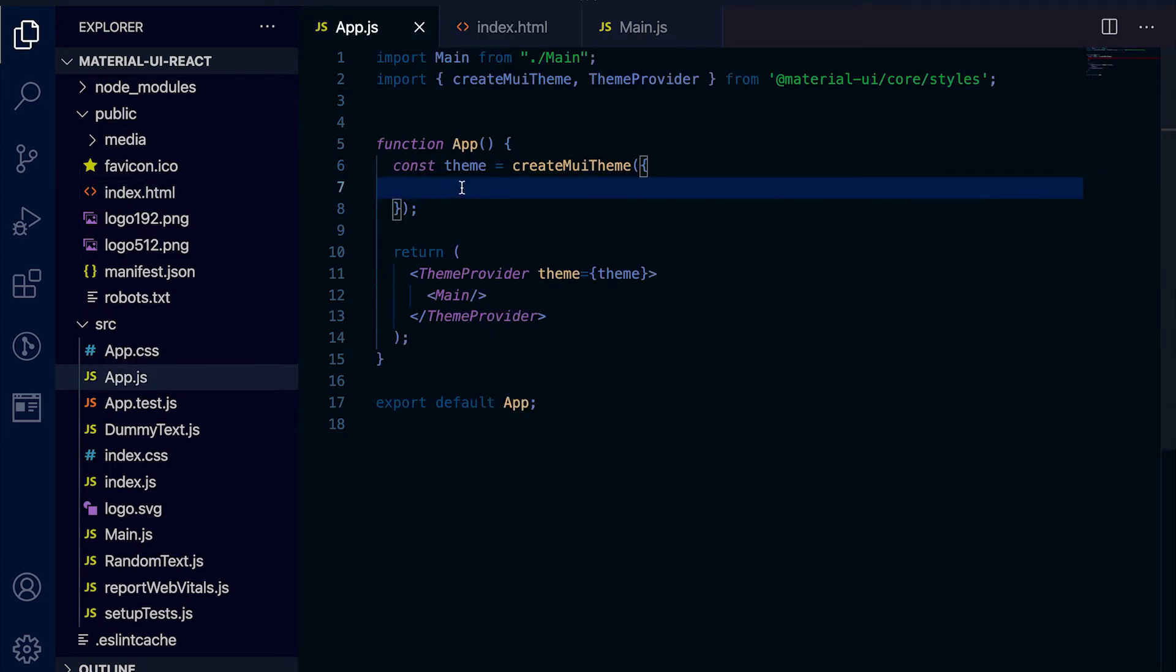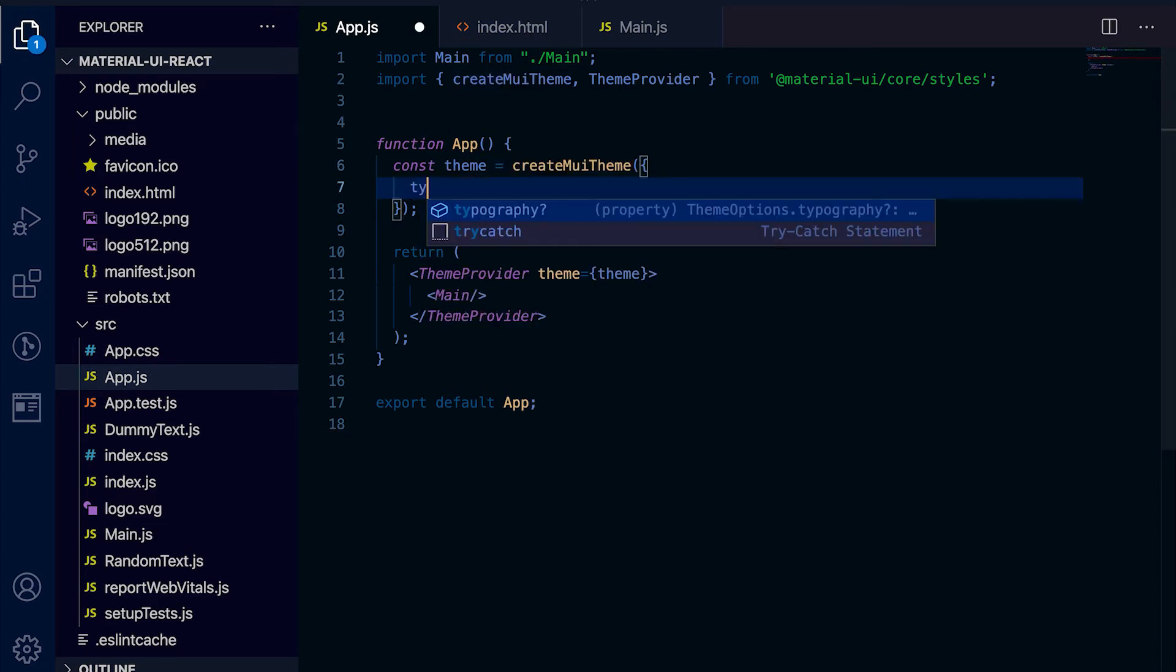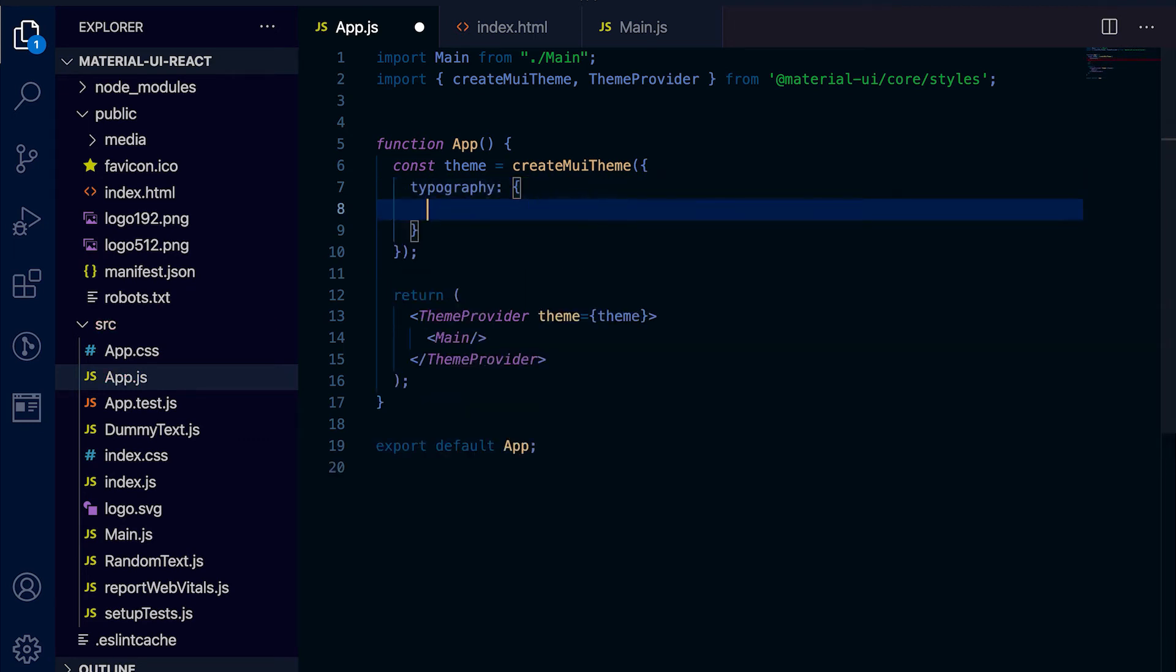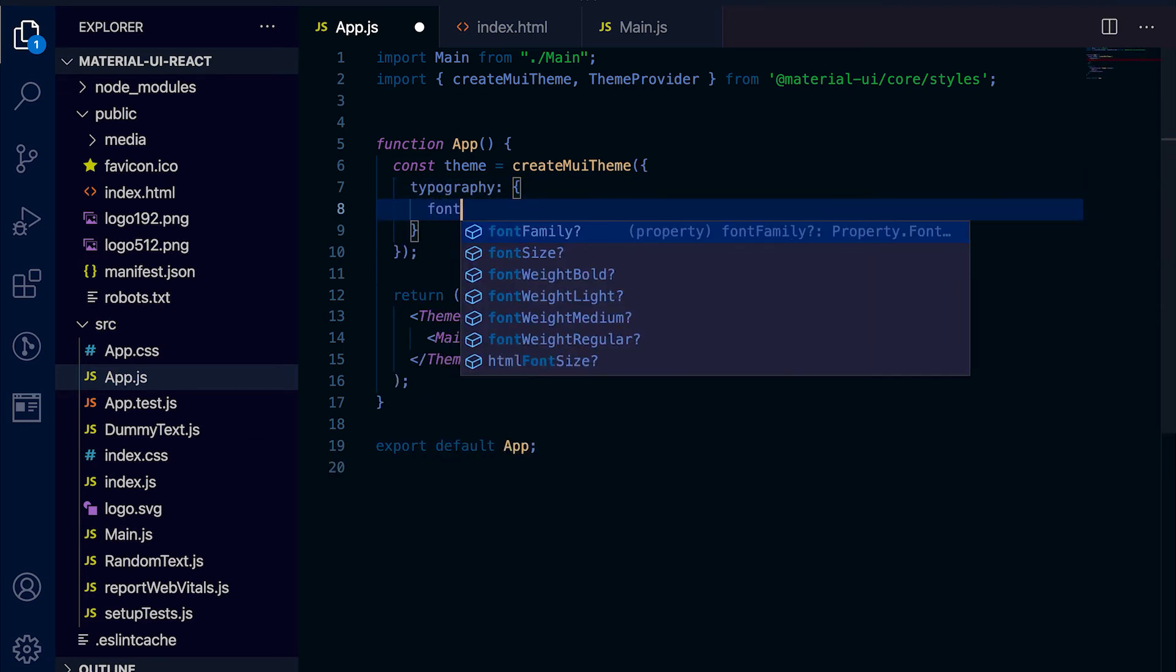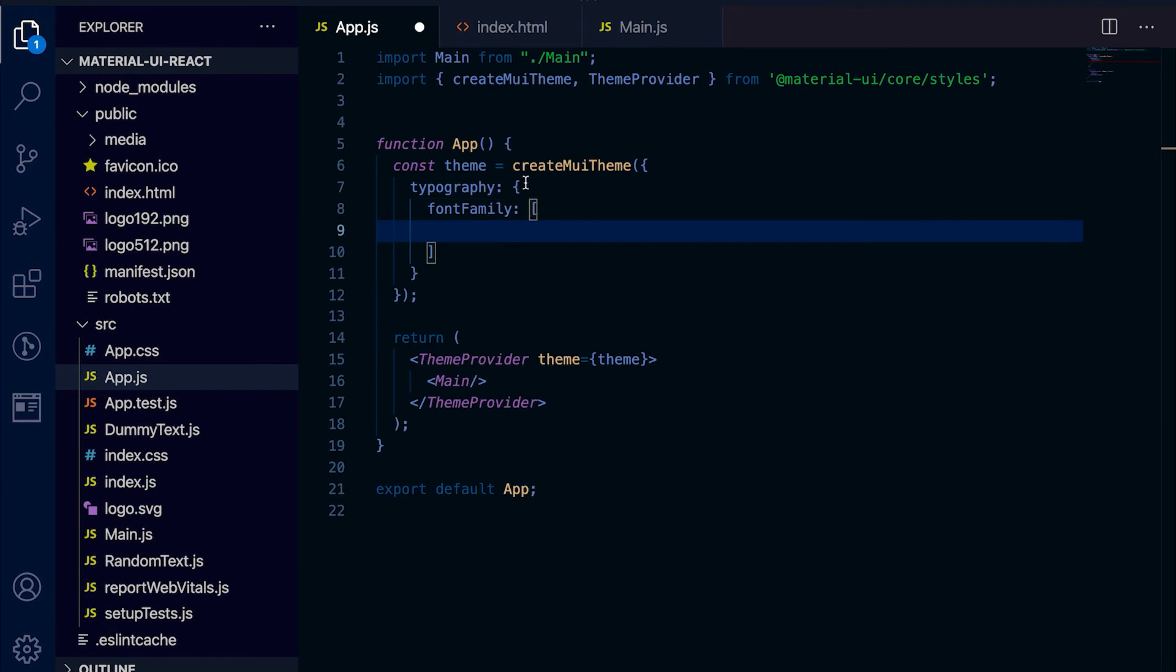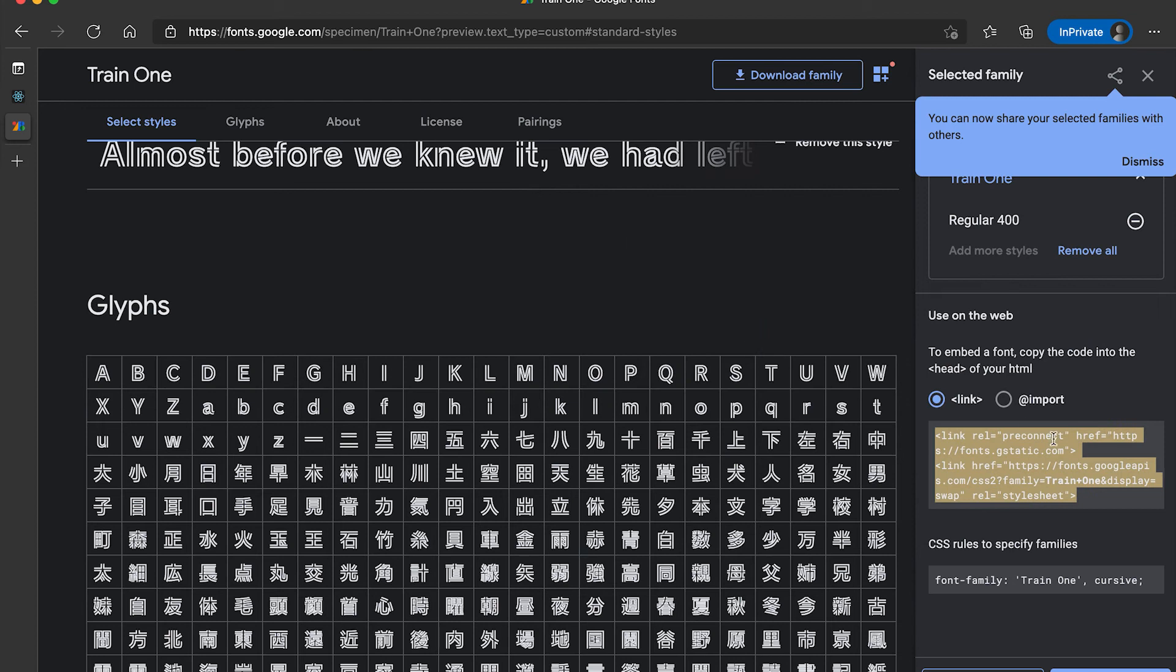Now we need to define the font in this create mui theme. For that we need to use typography, and here we will use font family. Let me check the font family name.